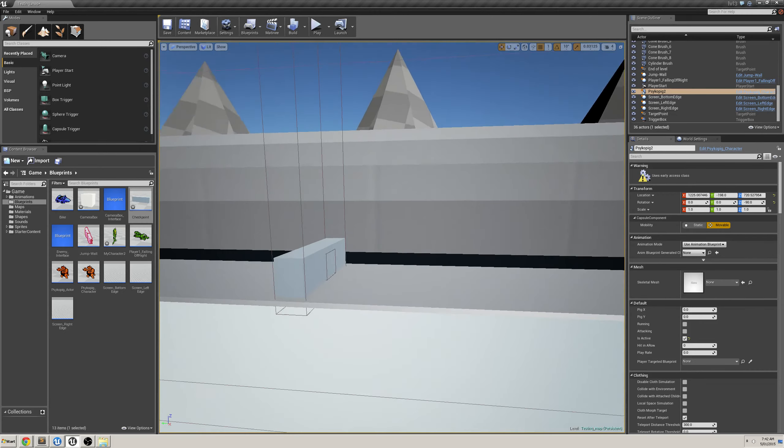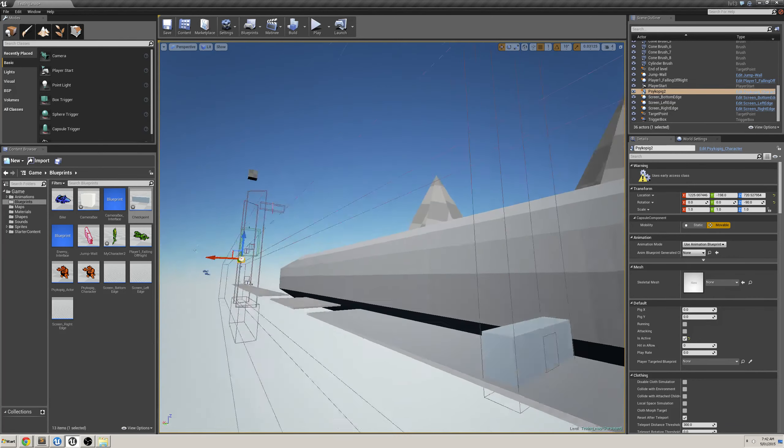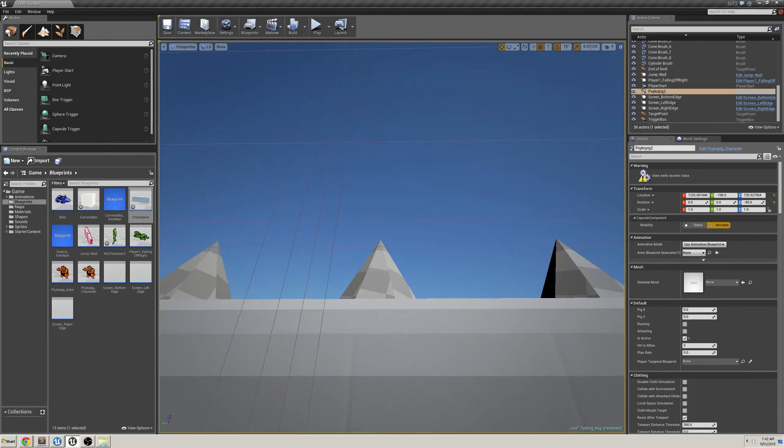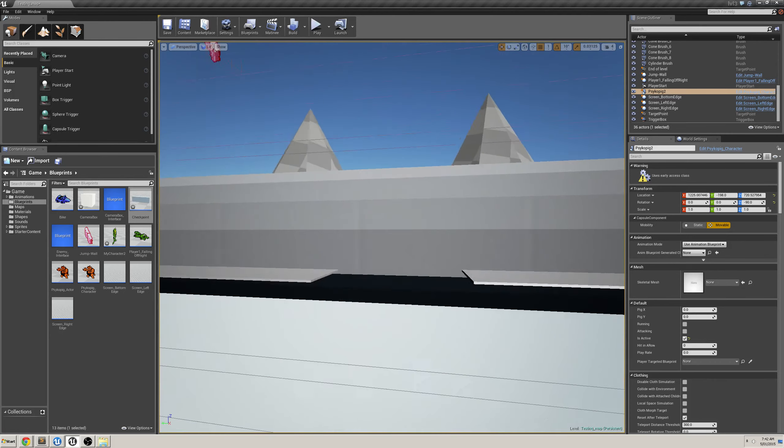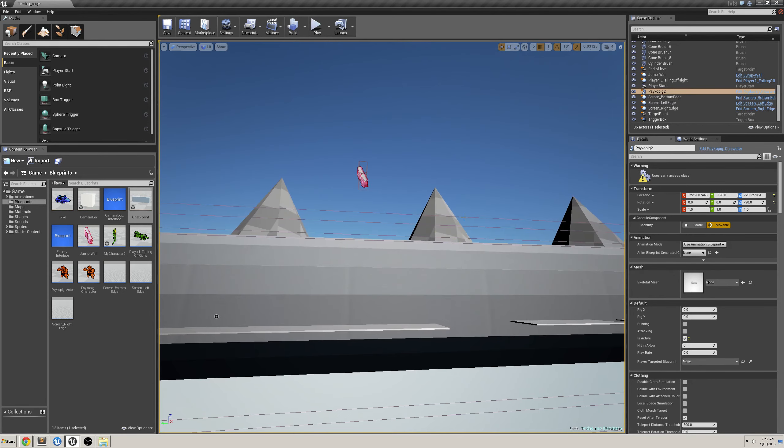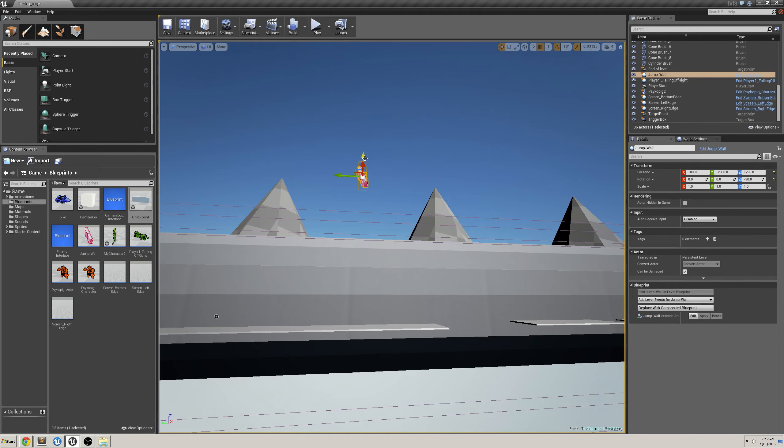And again, this was the other checkpoint, and when you hit it, it saves the location, and lets me move back to there. So, I'll show you the death walls.